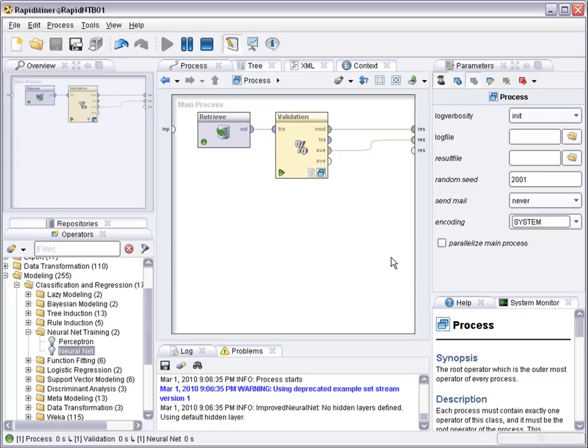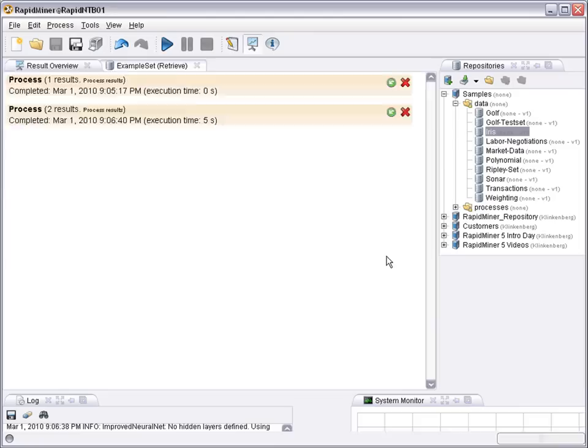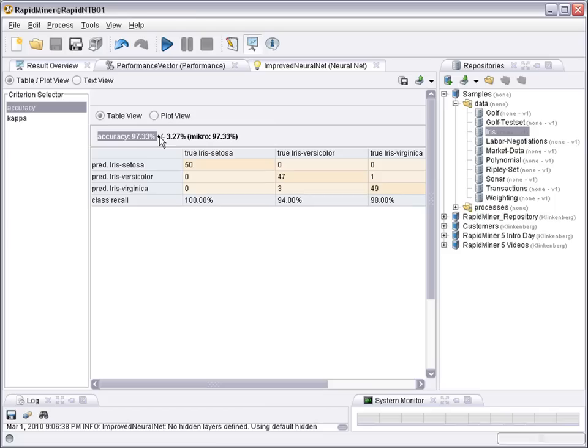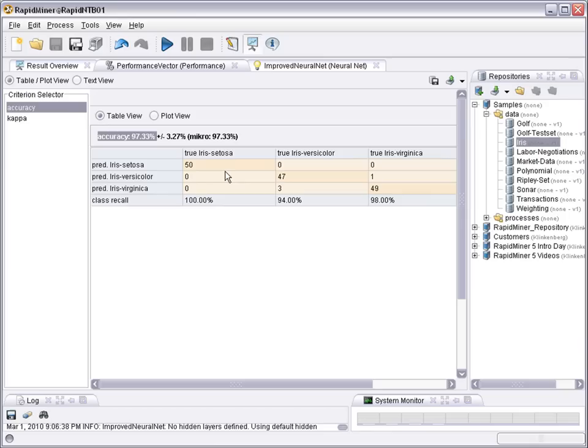So if we now run the process, we'll do a cross-validation, train neural networks, and compute the average performance on previously unseen examples of a similar distribution. We can see on this particular data set there's a very high accuracy of 97.3%, and almost all cases are classified correctly.